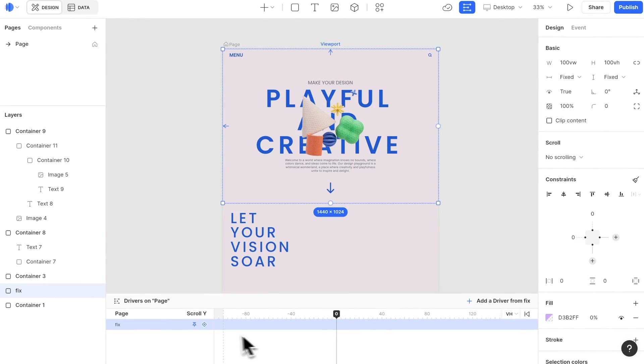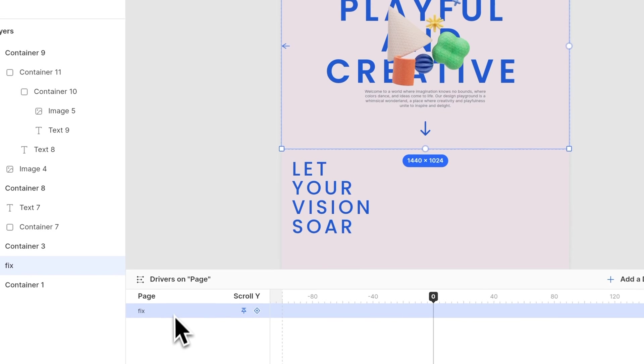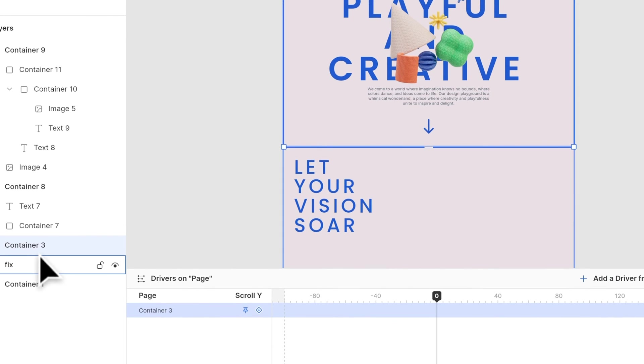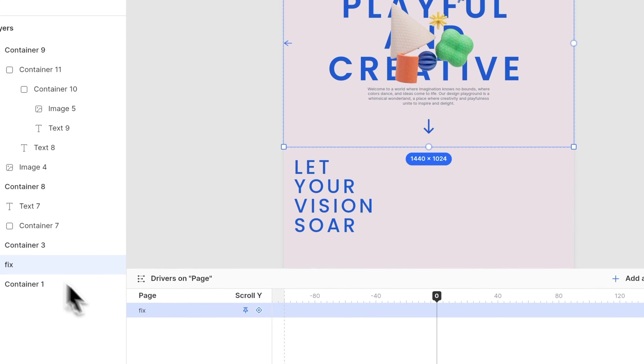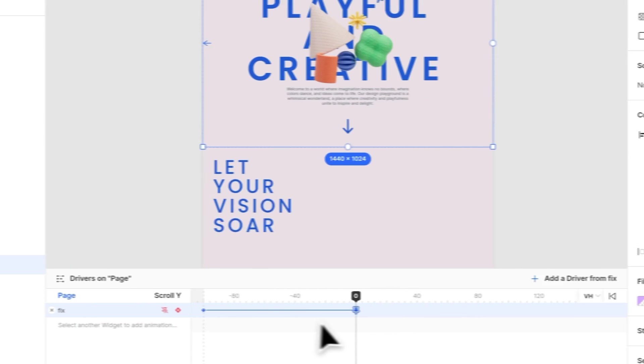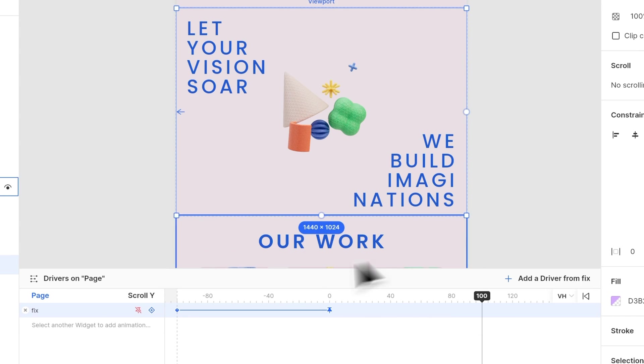Now, the website is done. Let's add the animation. Select the fixed section, add a fixed keyframe at 0, go to 100, and fix it.